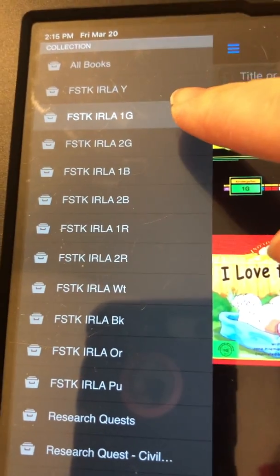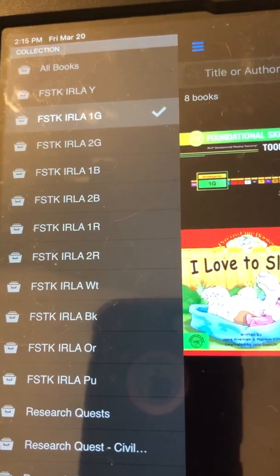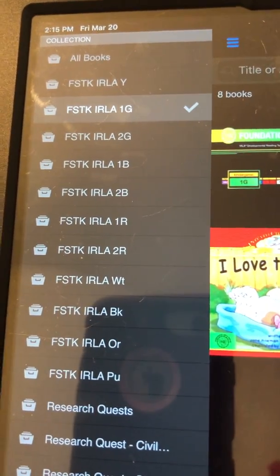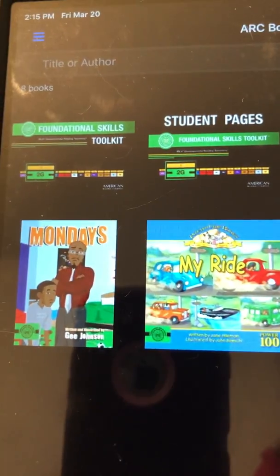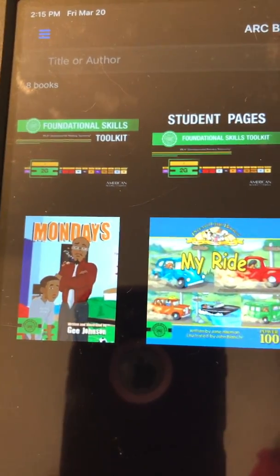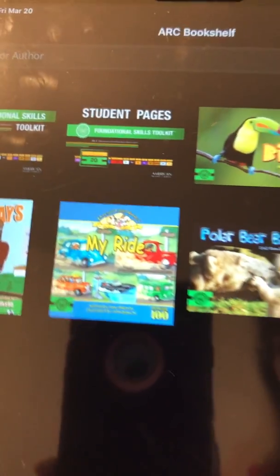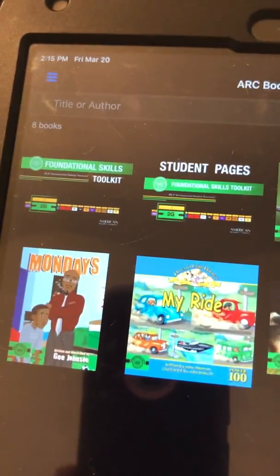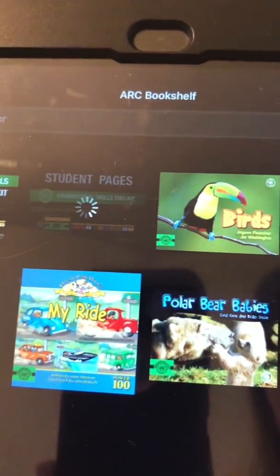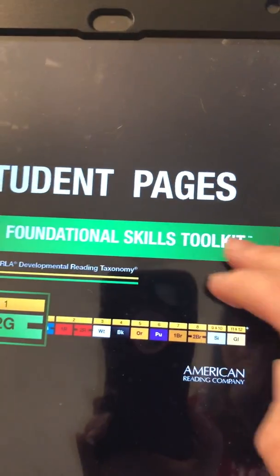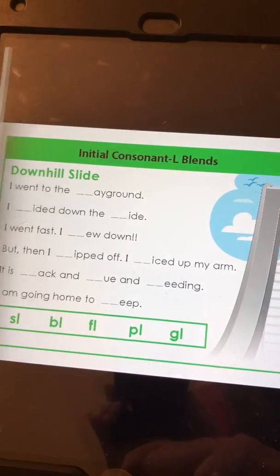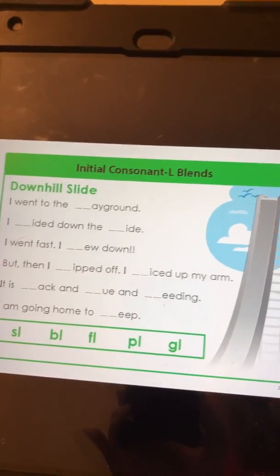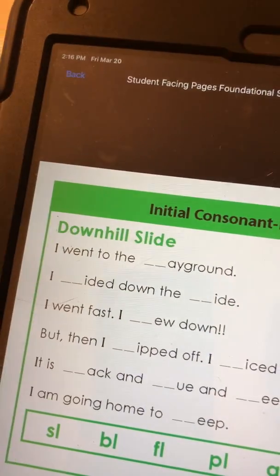Starting up here at the top, we have FSTK, IRLA, and then it has some levels. What you would find inside this is very similar to what your child's teacher will use during small group or conference time. If you go into that section, you will see an actual manual that the teacher uses, and then you'll see a student pages portion. That is simply text and activities that the student can practice reading within that level, and some of these activities they are familiar with.